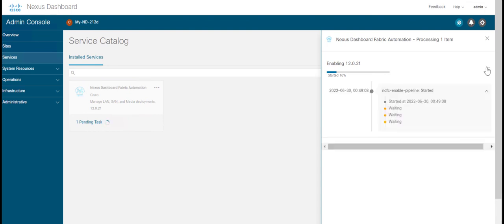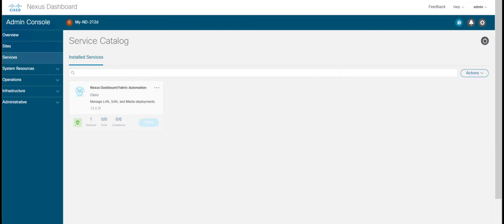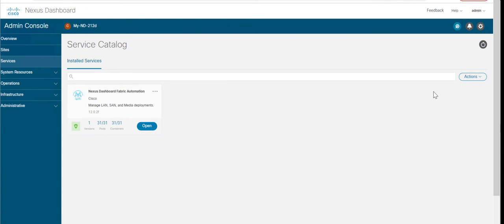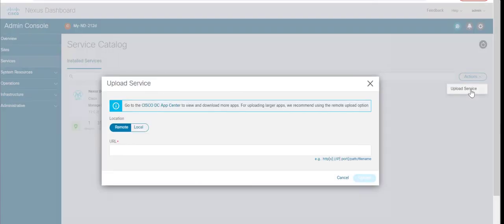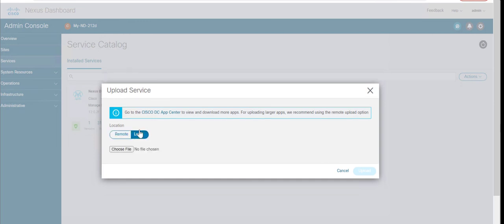Now, we can upgrade Nexus Dashboard Fabric Controller or NDFC to version 12.1.1e. Go to Actions and Upload Service. Select Local and choose File button.